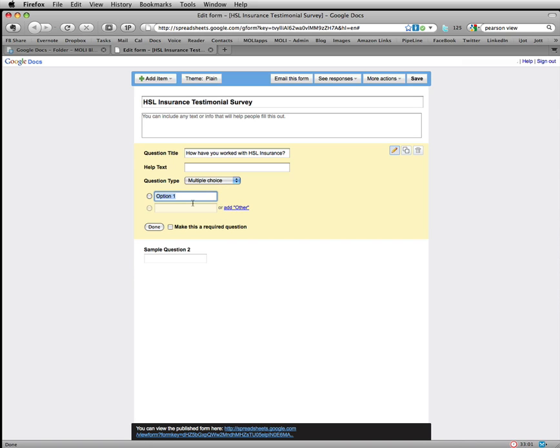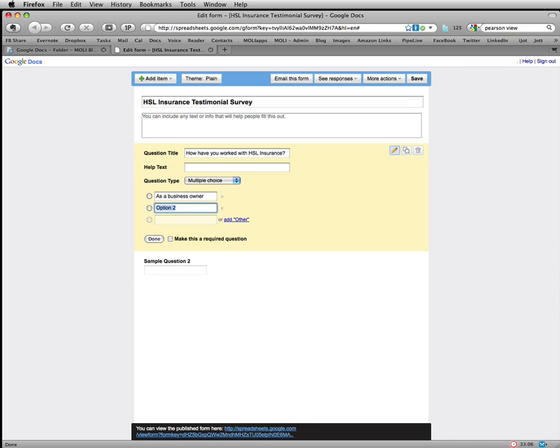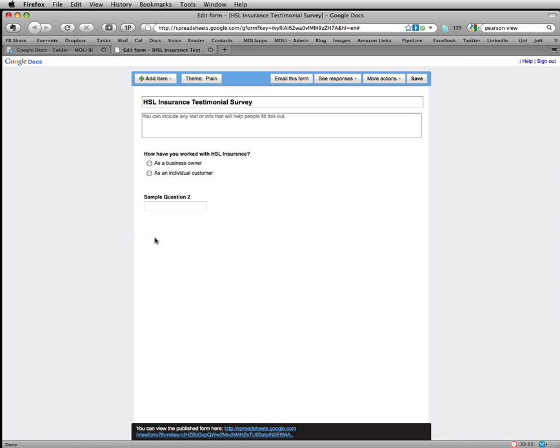Option one, as a business owner. Option two, as an individual customer. We'll select done.